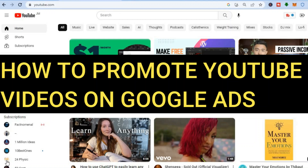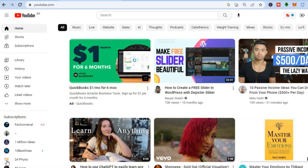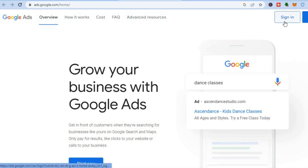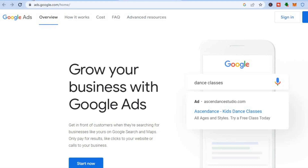Hello, hope you're doing good. In this tutorial I'll be showing you how to promote YouTube videos on Google Ads. In the past you would normally need to go onto ads.google.com to do this, but since both platforms are owned by Google, it should come as no surprise that since 2023 YouTube has now added a Promotions tab on YouTube Studio.